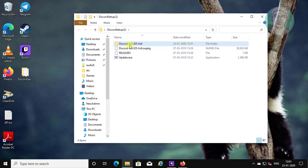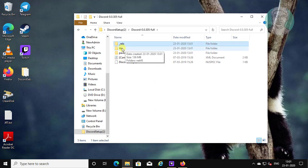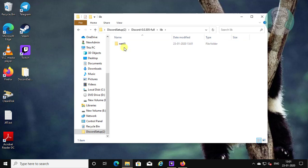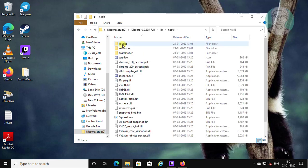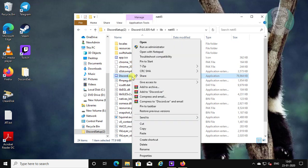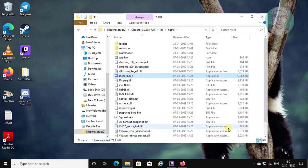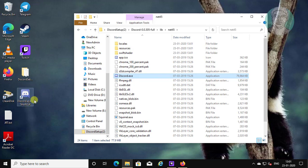Open Discord folder. Open lib folder. Open net45 folder. Right click Discord.exe file. Click send to desktop, create shortcut. Discord shortcut is created on desktop.